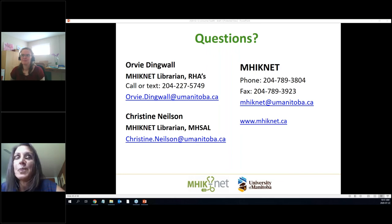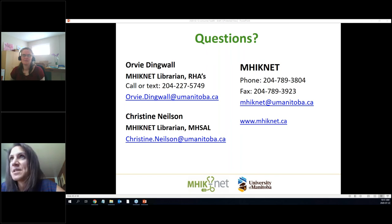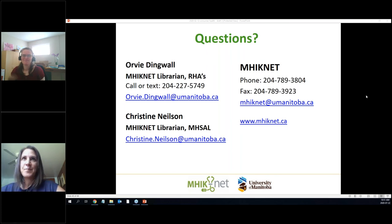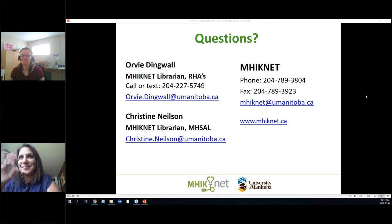We are always available to answer any questions you have afterwards. Thank you so much for coming today — thanks, bye!